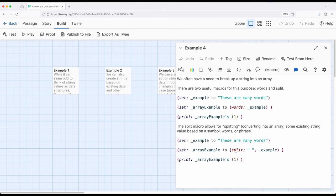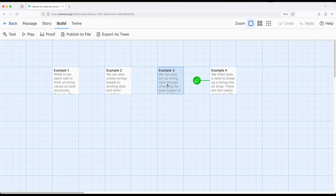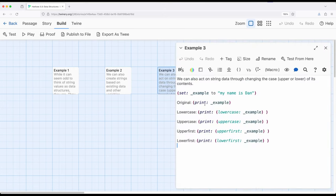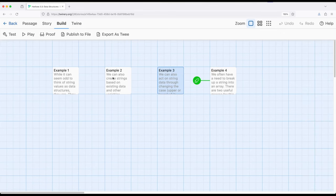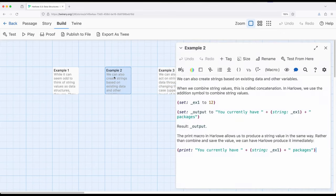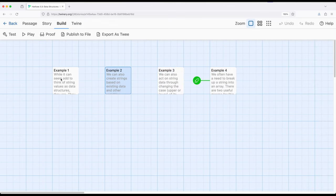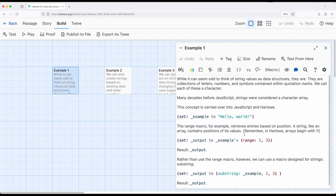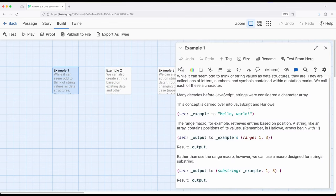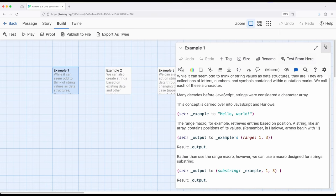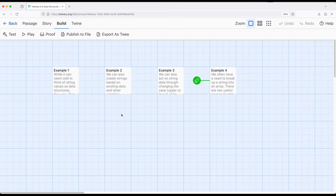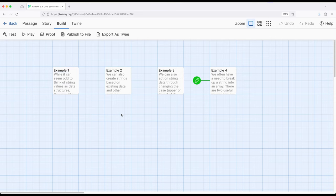So we have words we also have split as we also saw we have lowercase uppercase upper first and lower first as well as what we saw here the ability to create strings using the string macro and then finally because it is as if it was a character array range and substring do very similar things. So if we think of strings as being another type of data available to us in Harlowe we can do lots of really interesting operations using dedicated macros for doing that. All of which are within Harlowe 3.3.